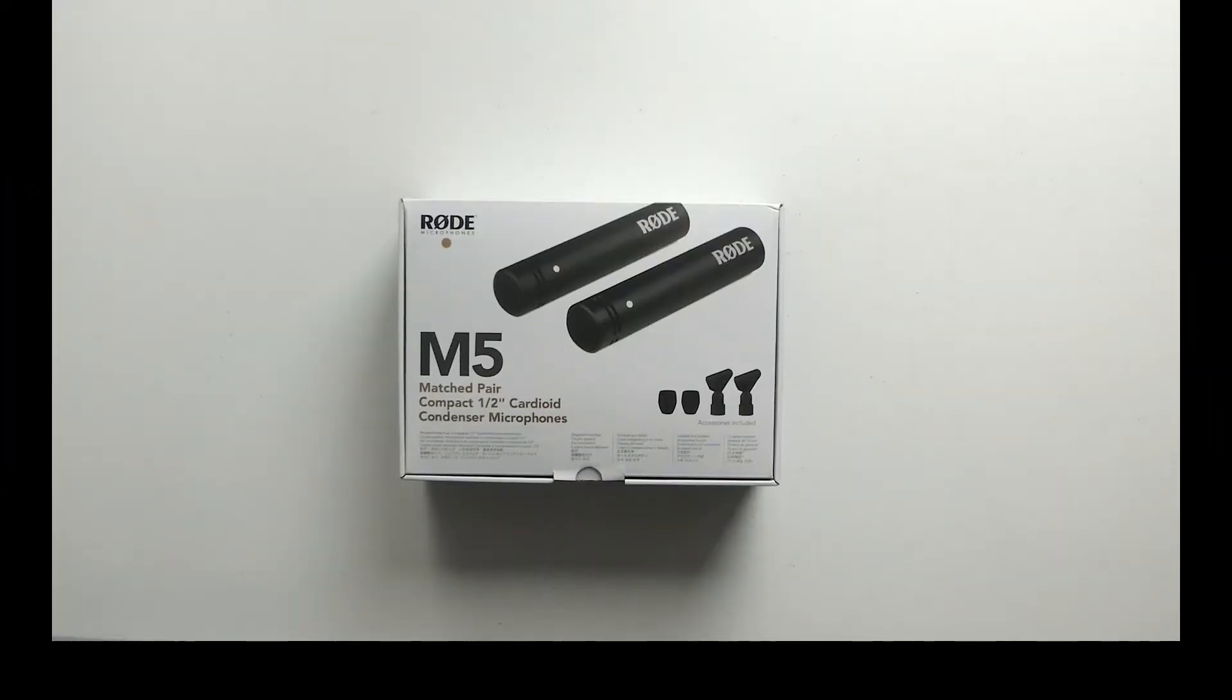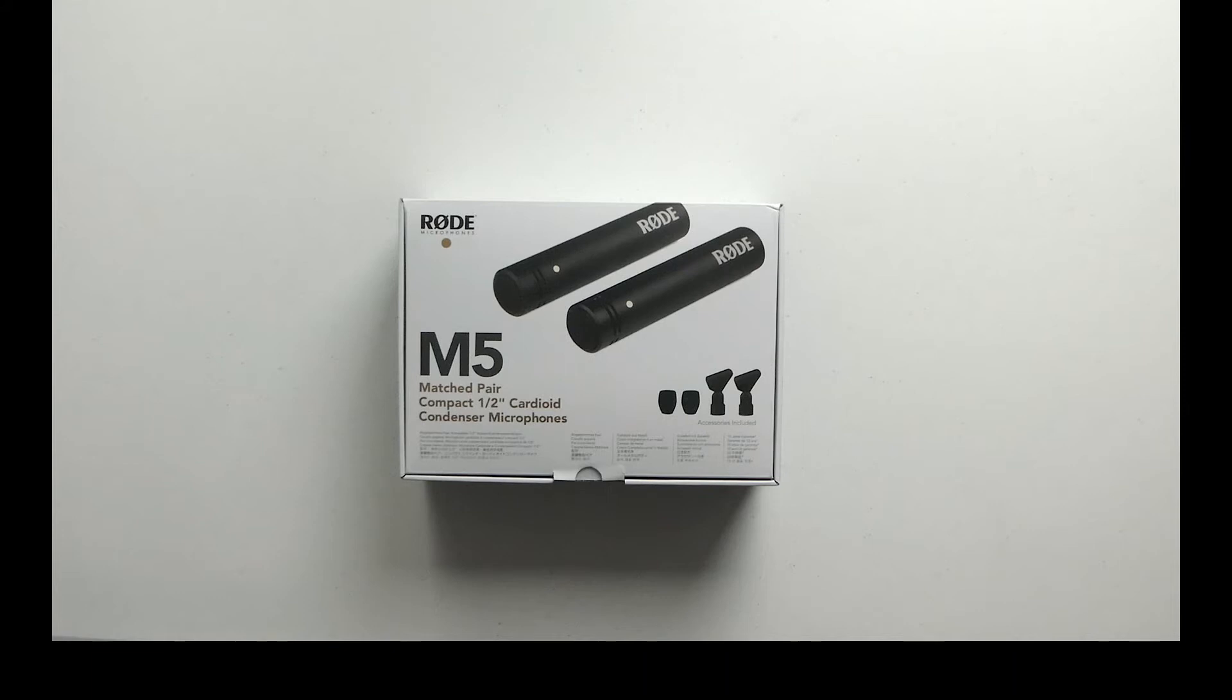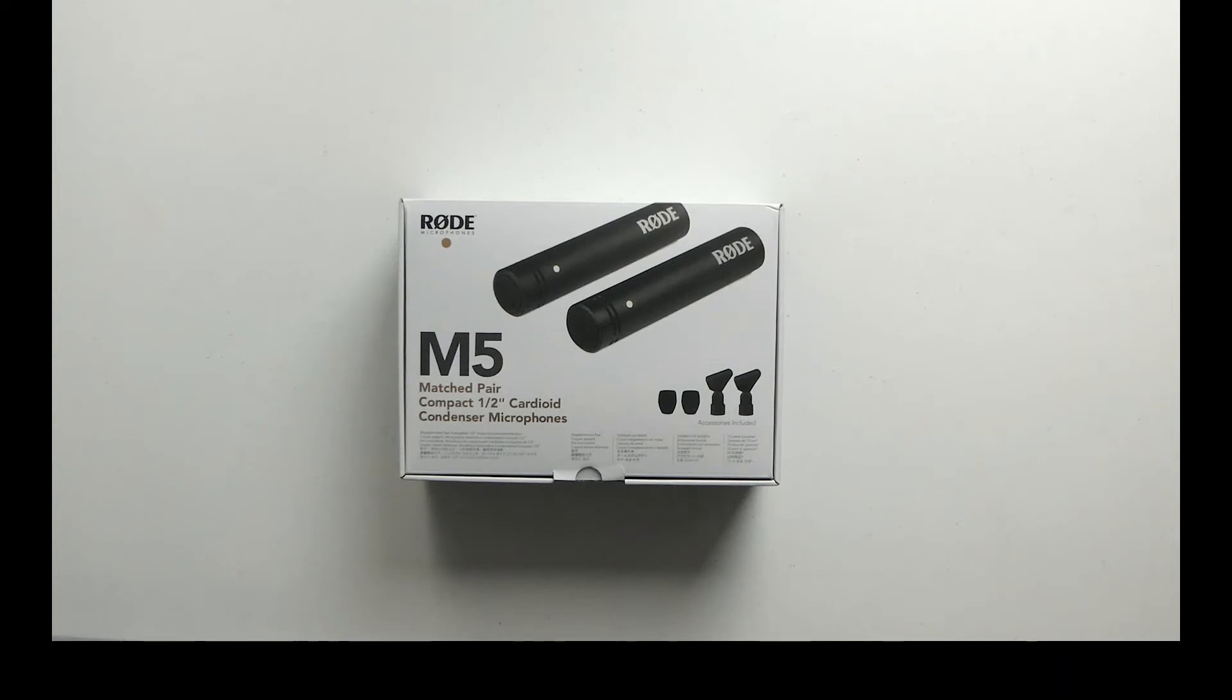Hi and welcome to my unboxing video for a matched pair of Rode M5 small diaphragm condenser mics. I'm going to be using these on a particular project where I need to record dialogue indoors.